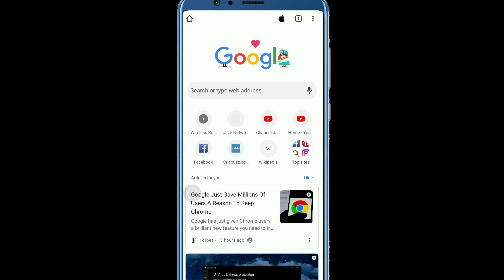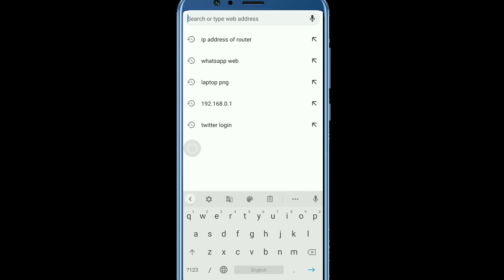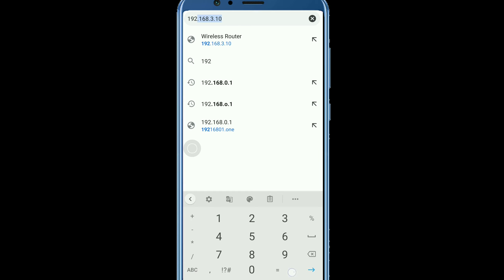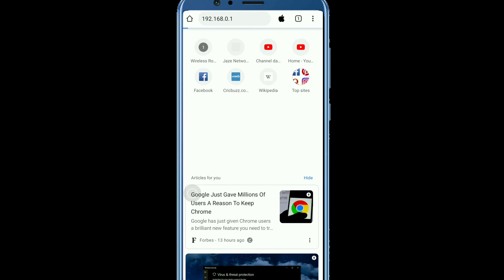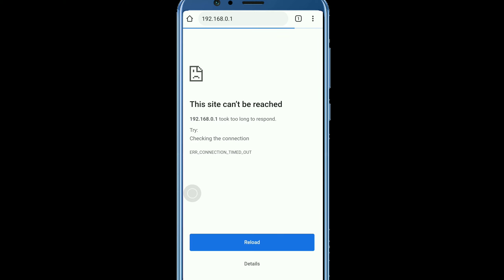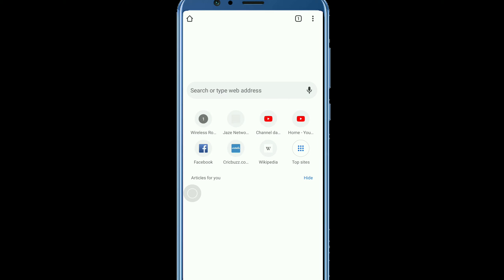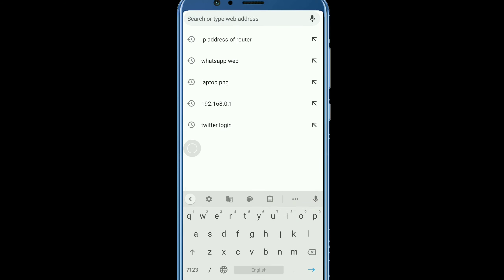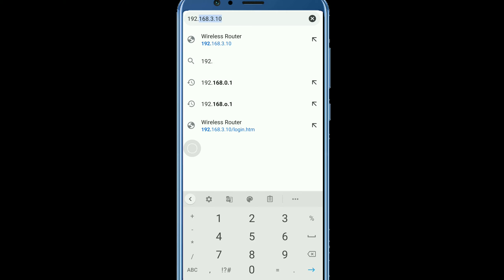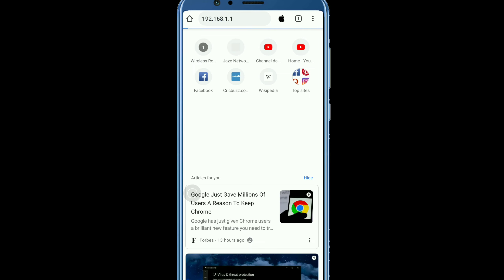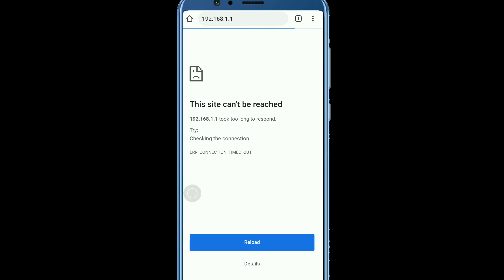Open your browser and type 192.168.0.1. As you can see here, it doesn't work. Then type 192.168.1.1. Here you can see it also doesn't work.